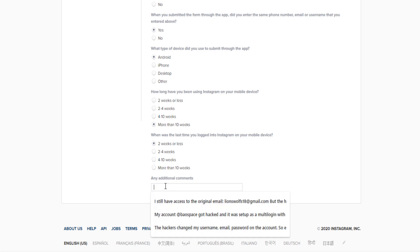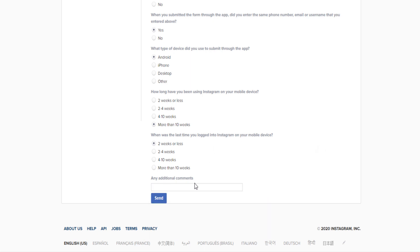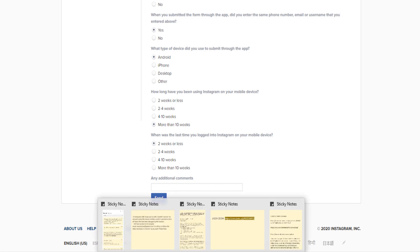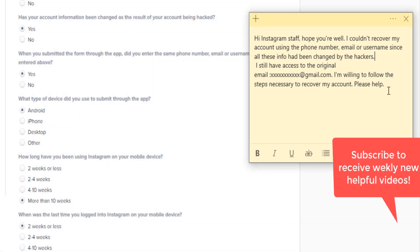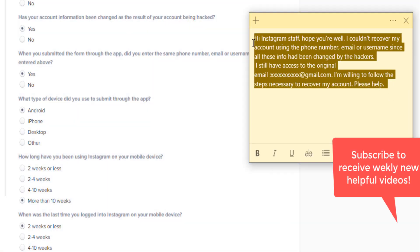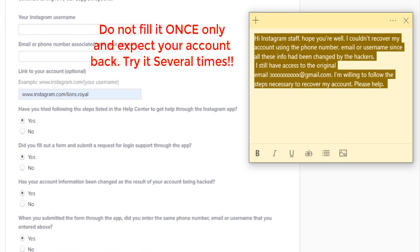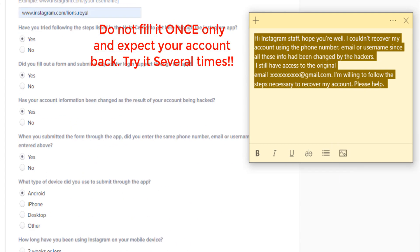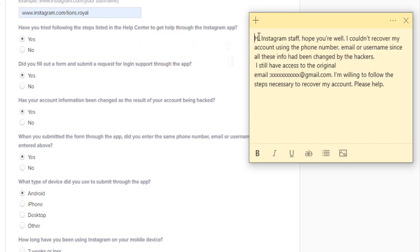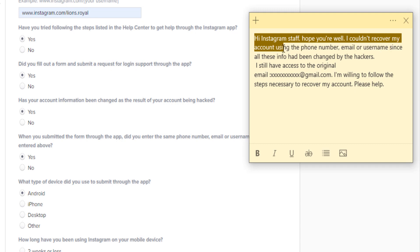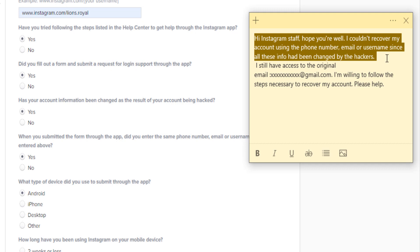The 'Additional Comments' section is where everything happens — this is where you need to explain what happened. I've prepared a sample text for you. I filled this out multiple times a day to get my account back. You can write something like: 'Hi Instagram staff, I hope everyone is well and safe. I couldn't recover my account using phone, email, or username because that information had been changed by the hackers.'